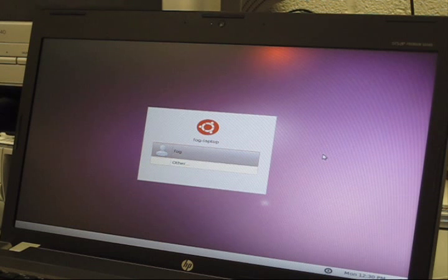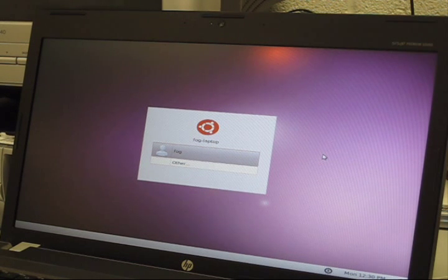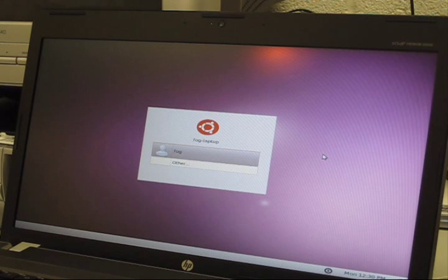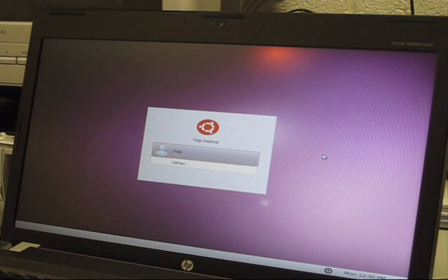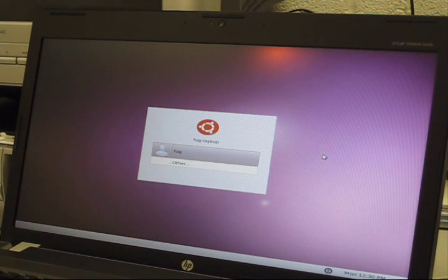Install Ubuntu to an entire hard disk drive on the laptop. During installation make sure you document the username and save the password.